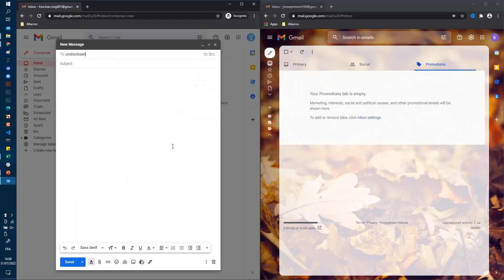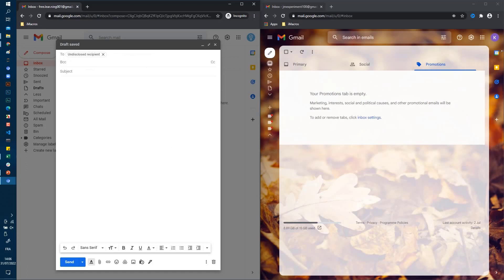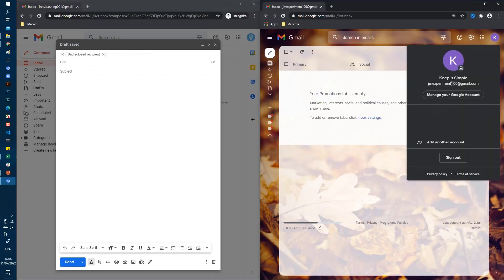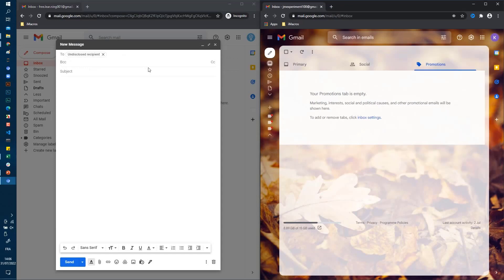To disclose the recipient, use the less-than sign and write your email, then close with the greater-than sign, and click on BCC. Here you can add the emails of people that you want to send this message to.